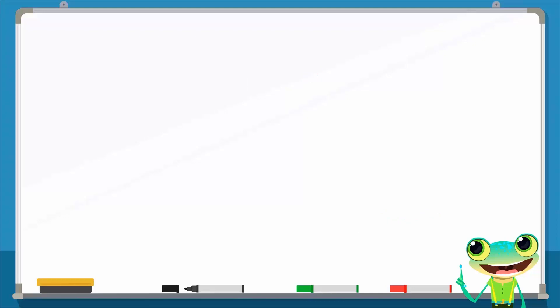Now study this example: 2 times 2 times 2. Again, we can write it as 2 raised to the power 3. It also has a special name, that is 2 cubed.